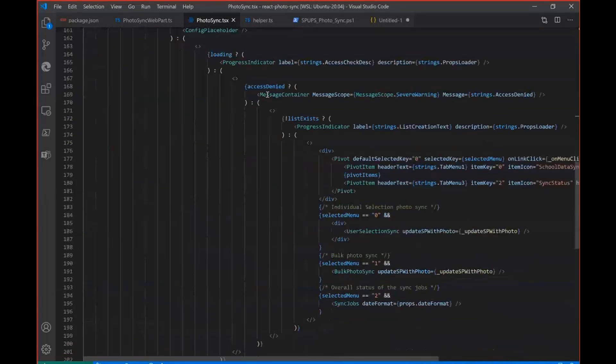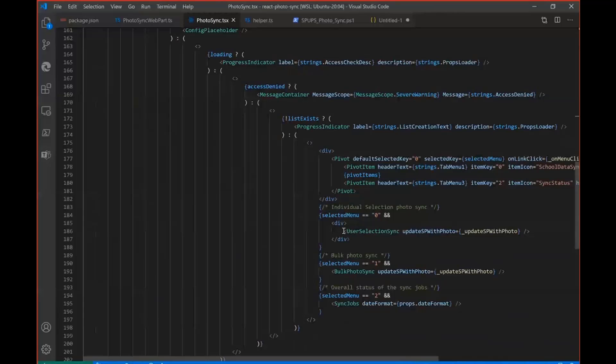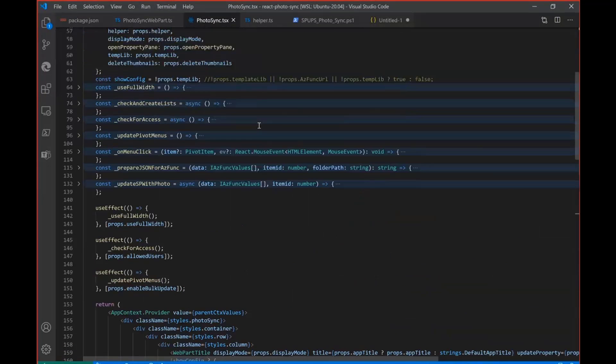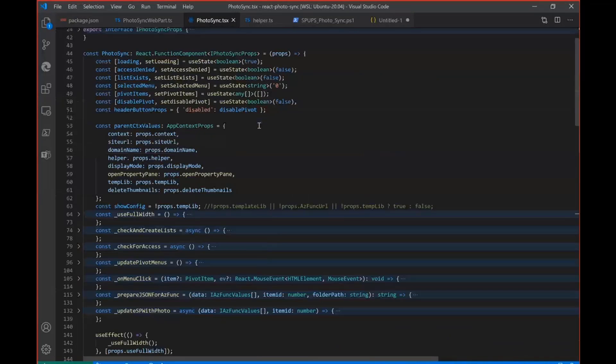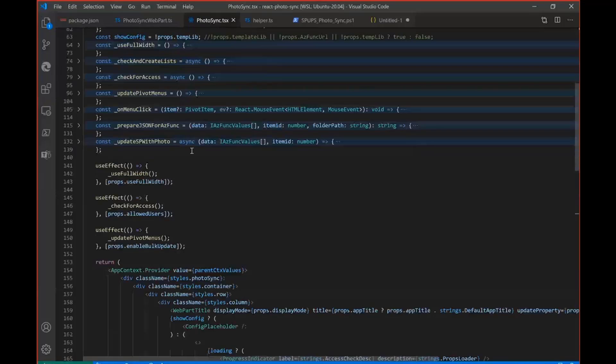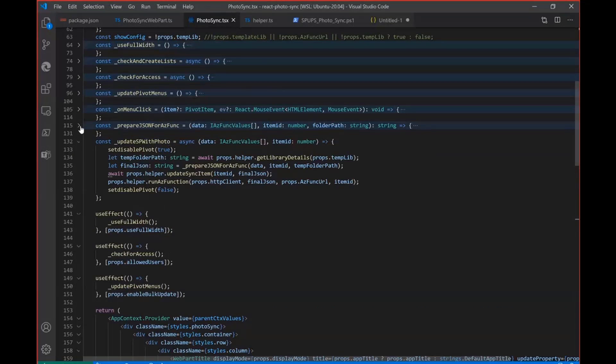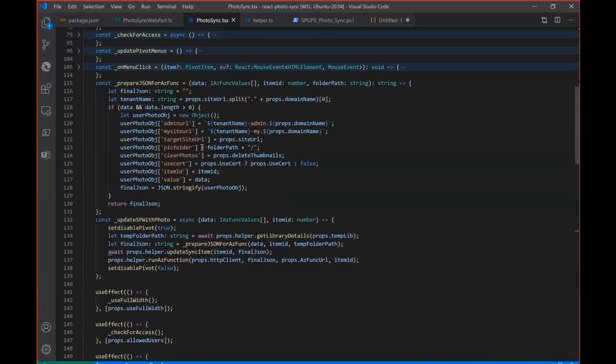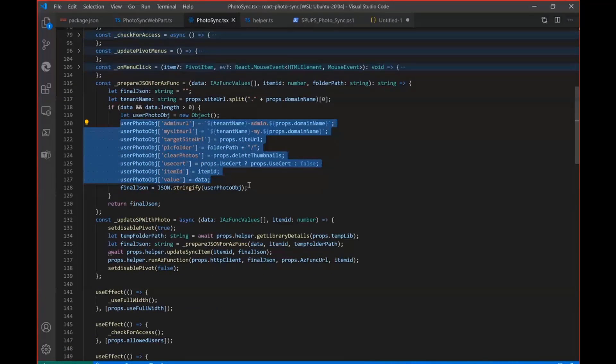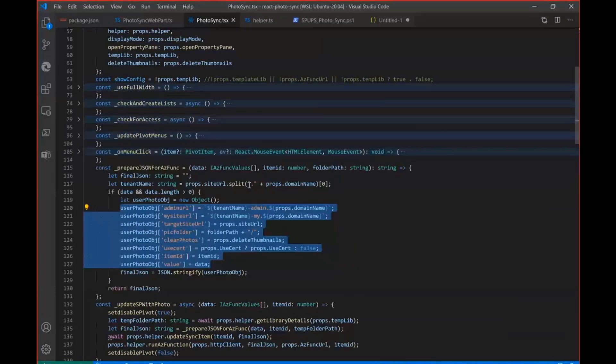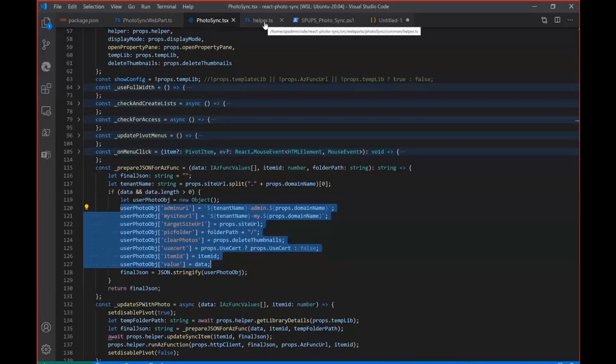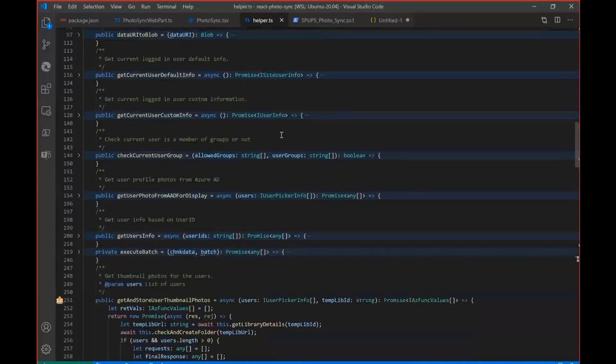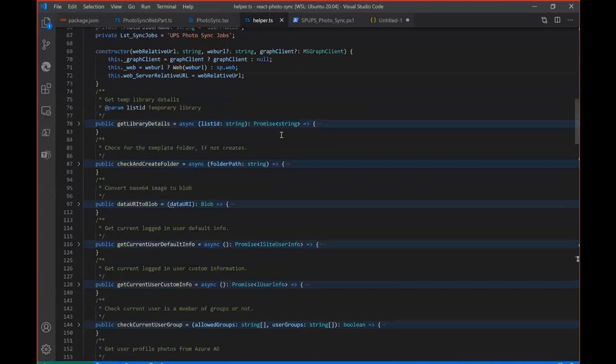And this is a file photosync dot the main component file. So basically for different tab, I have been using different components. So the main thing in this file is. I'll be calling the prepare function here Azure to generate the JSON and then to send it to the Azure function. So this is a main thing. All the other functionalities are. Defined in the helper file.